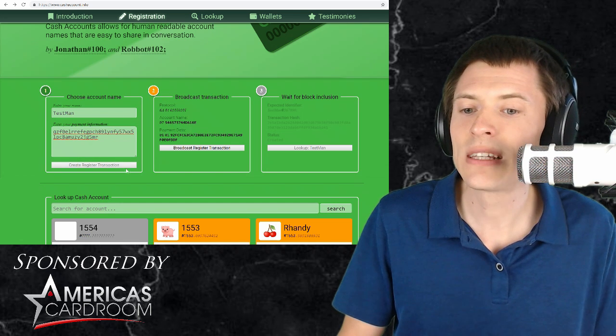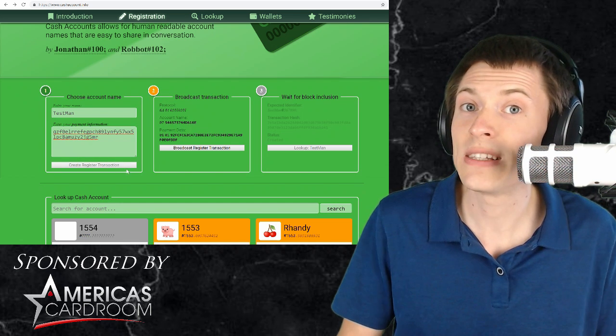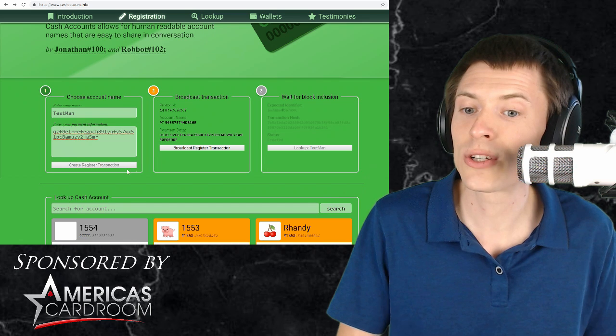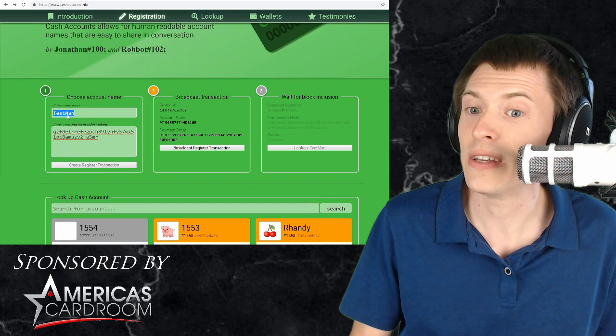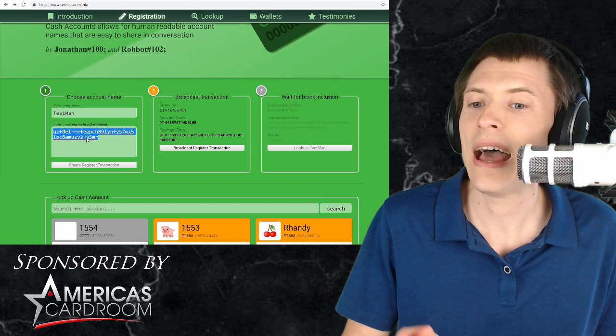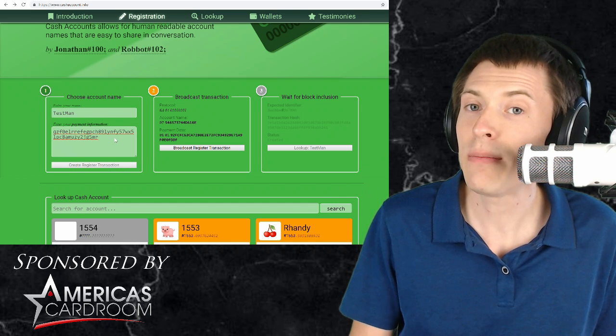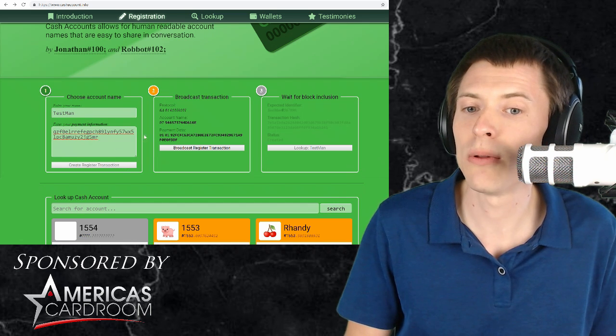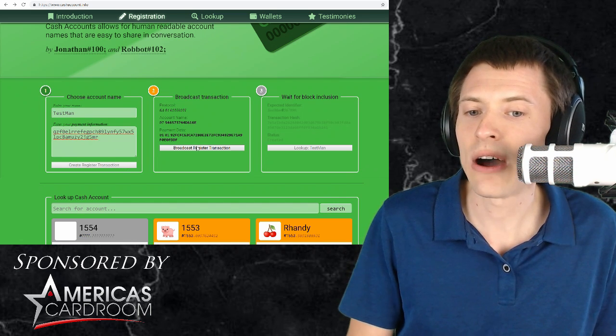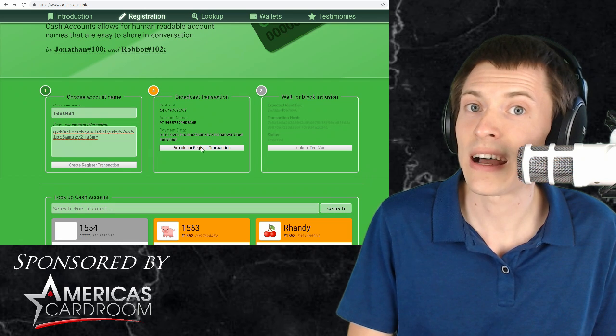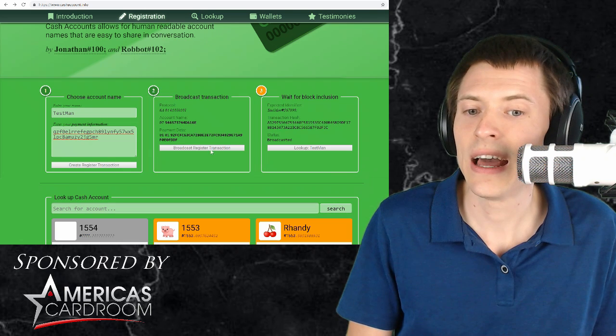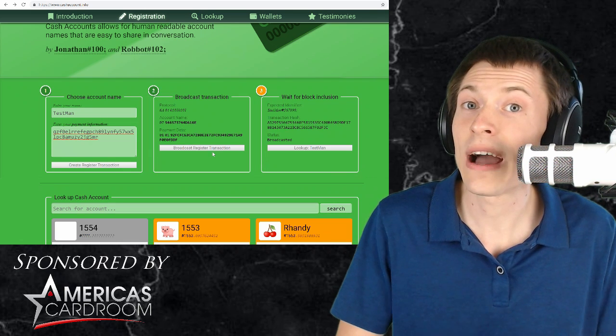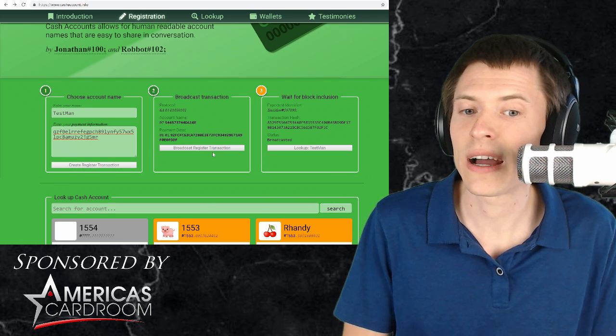Now it's giving me a transaction that will register a link between this username and this payment address on the blockchain. So now I'll click broadcast the transaction and it is going out onto the Bitcoin Cash network.